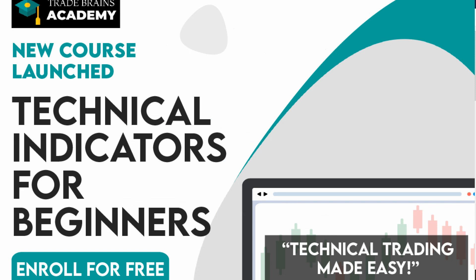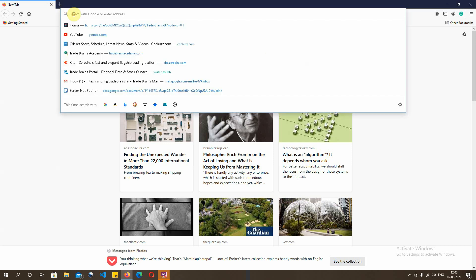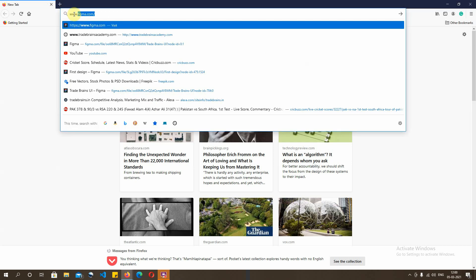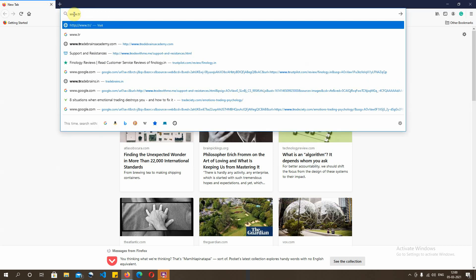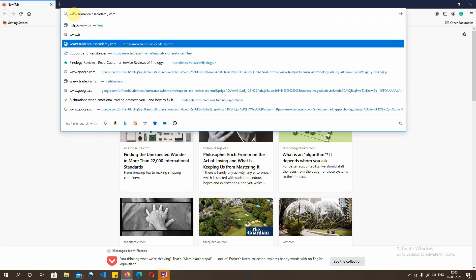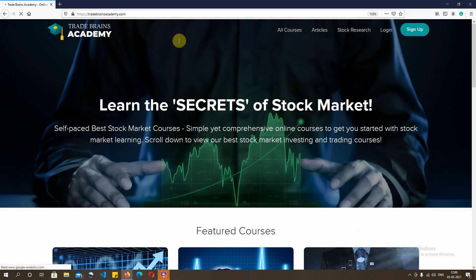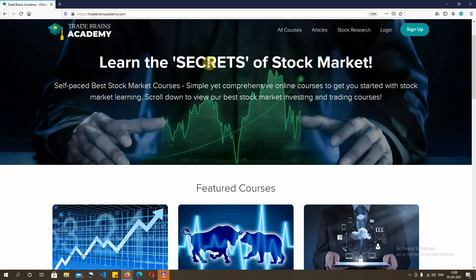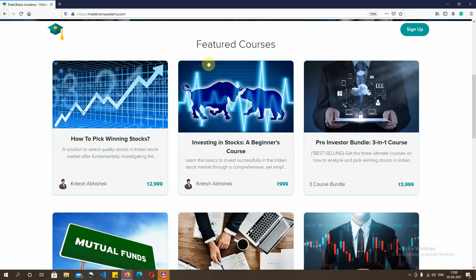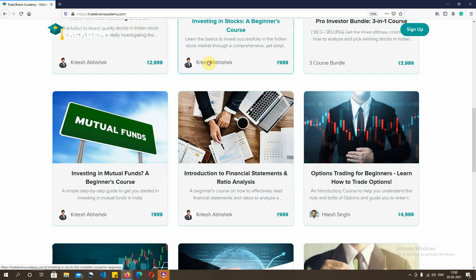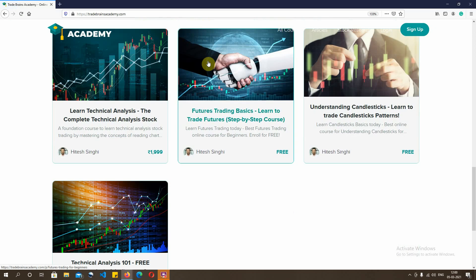I'll show you the preview of the course right here. You have to go to the website tradebrainsacademy.com — this is how the Trade Brains Academy website looks like. When you scroll down, you get a series of paid courses and also a series of free courses.